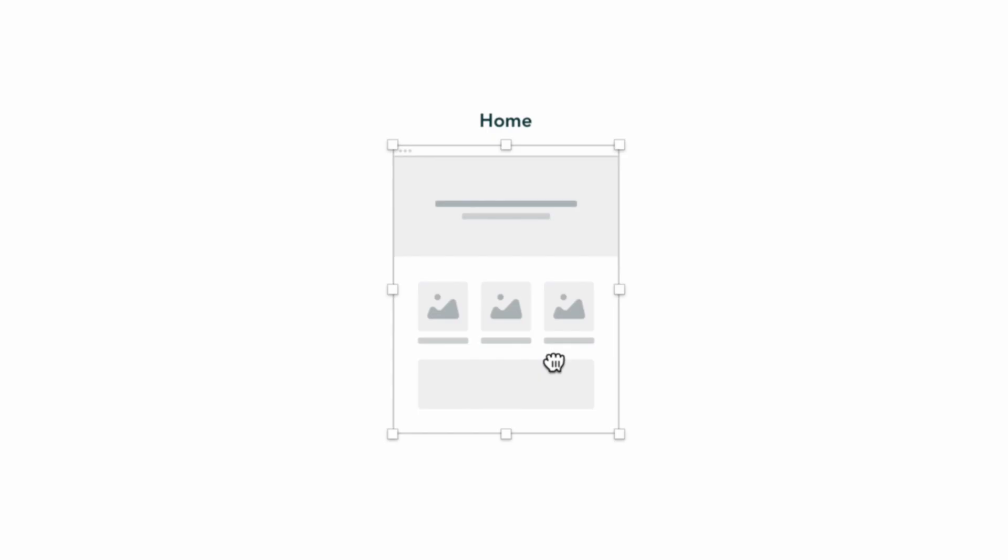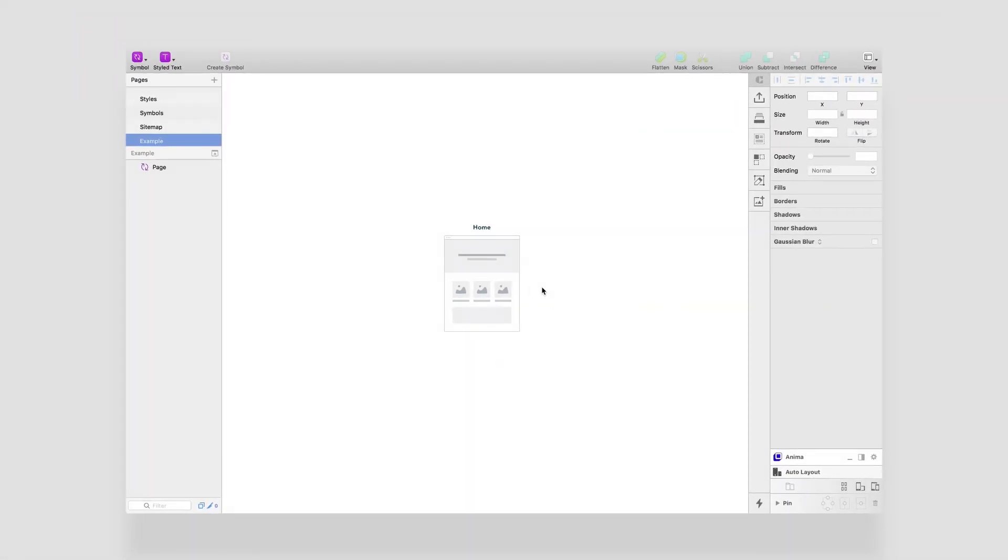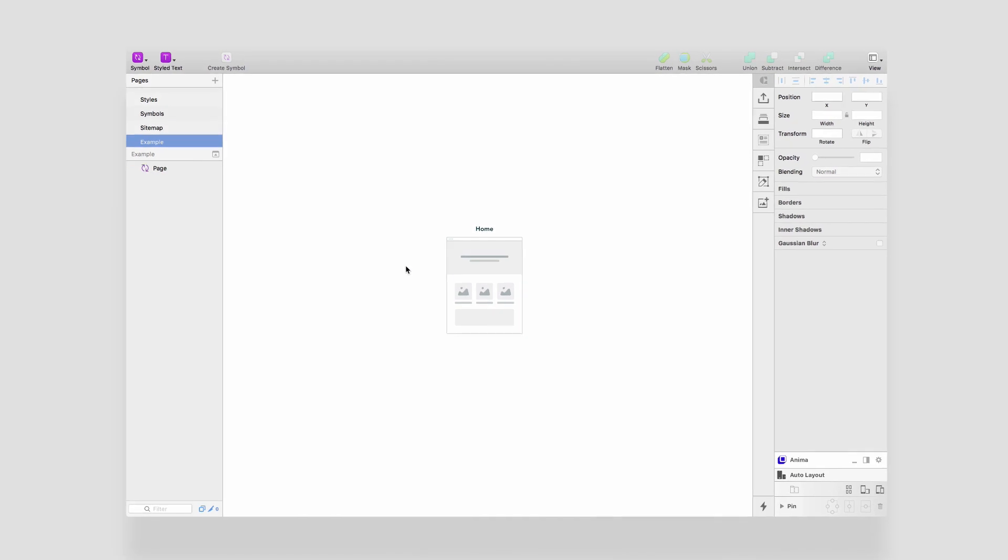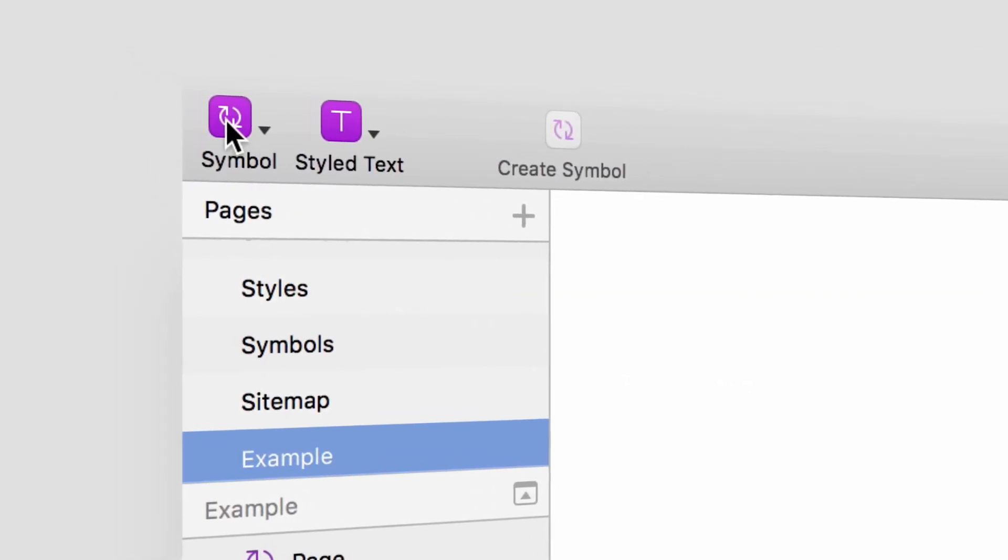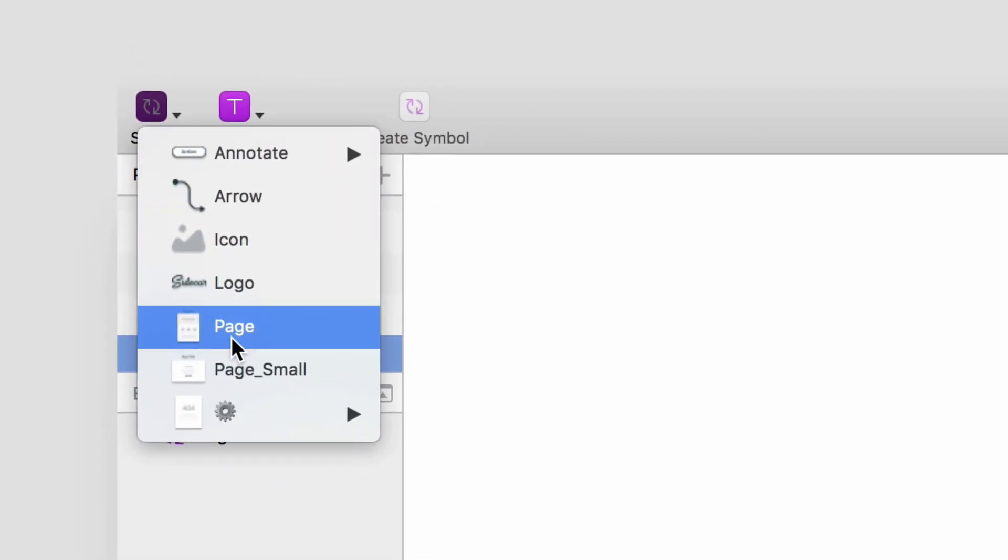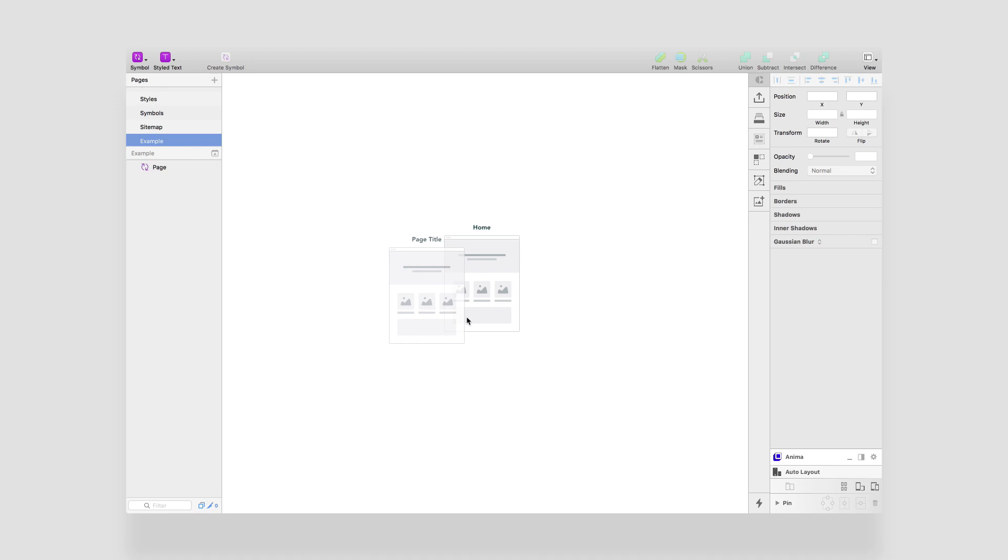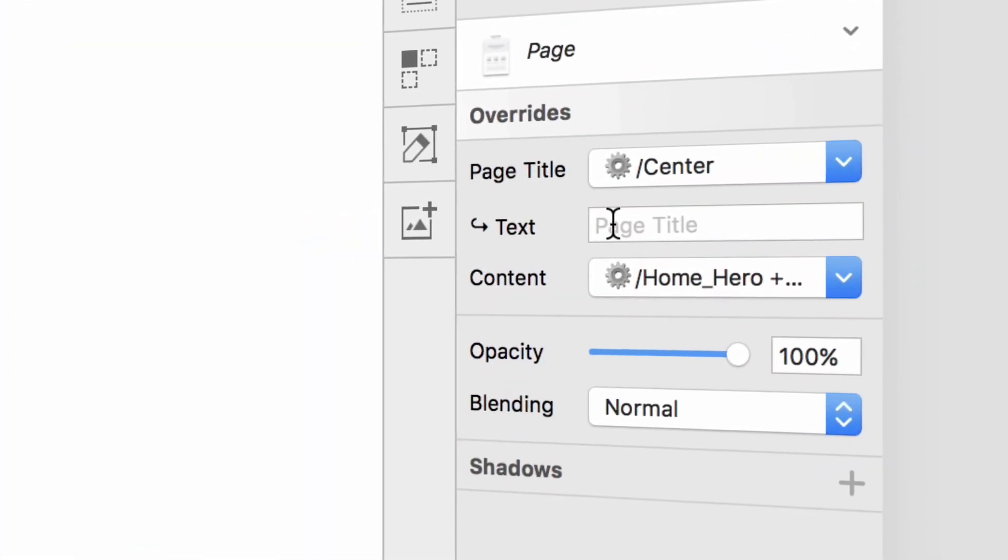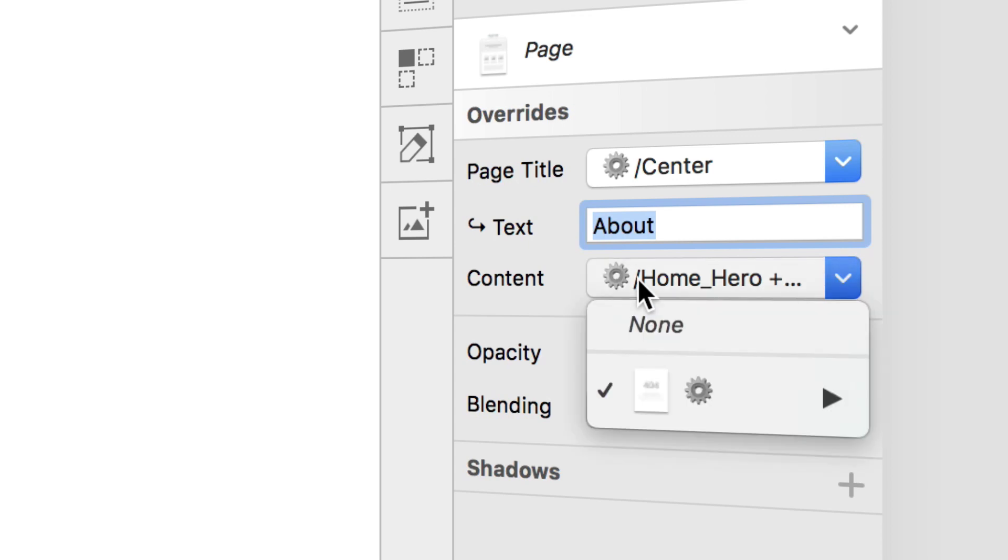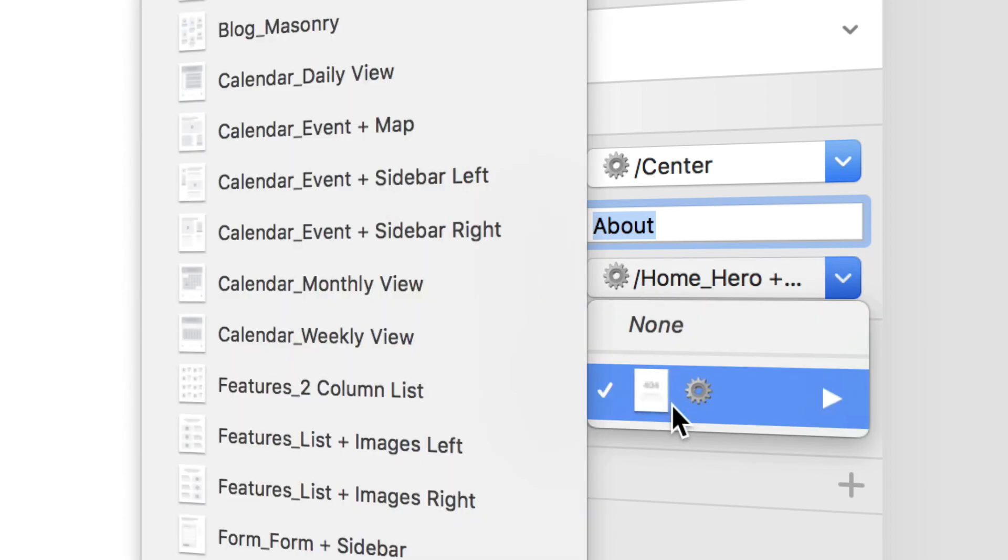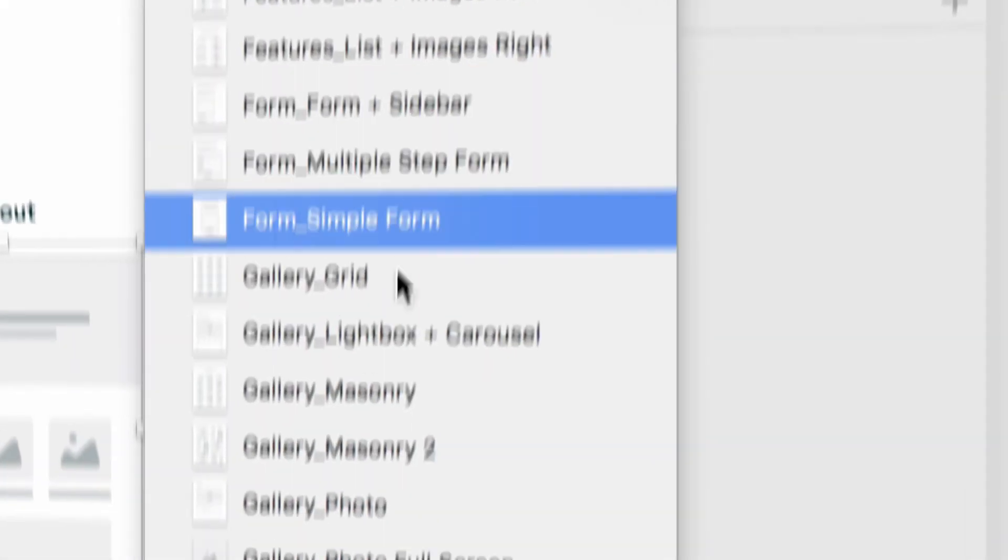Making sitemaps and user flows just got a whole lot easier with Sidecar's sitemap and user flow template for Sketch. You'll be up and running in no time. Gone are the days of doing everything by hand or using clunky online tools that are hard to use and even harder to customize. Choose from over 65 layouts and page templates.